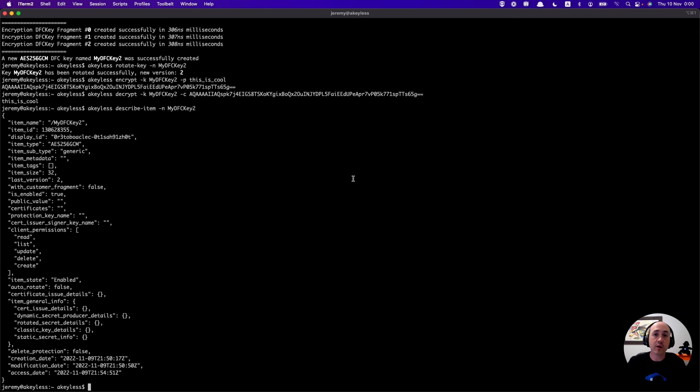So that is how we do encryption keys. And we will see you in the next video.